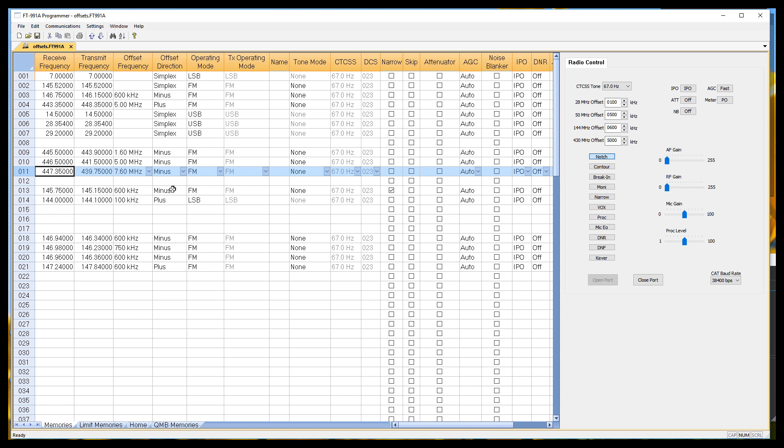I'm going to show you all of this in the radio. So the next thing we're going to do is communications, send data to radio. We're going to get the radio all programmed up with this file, and we'll show you how it's going to act.